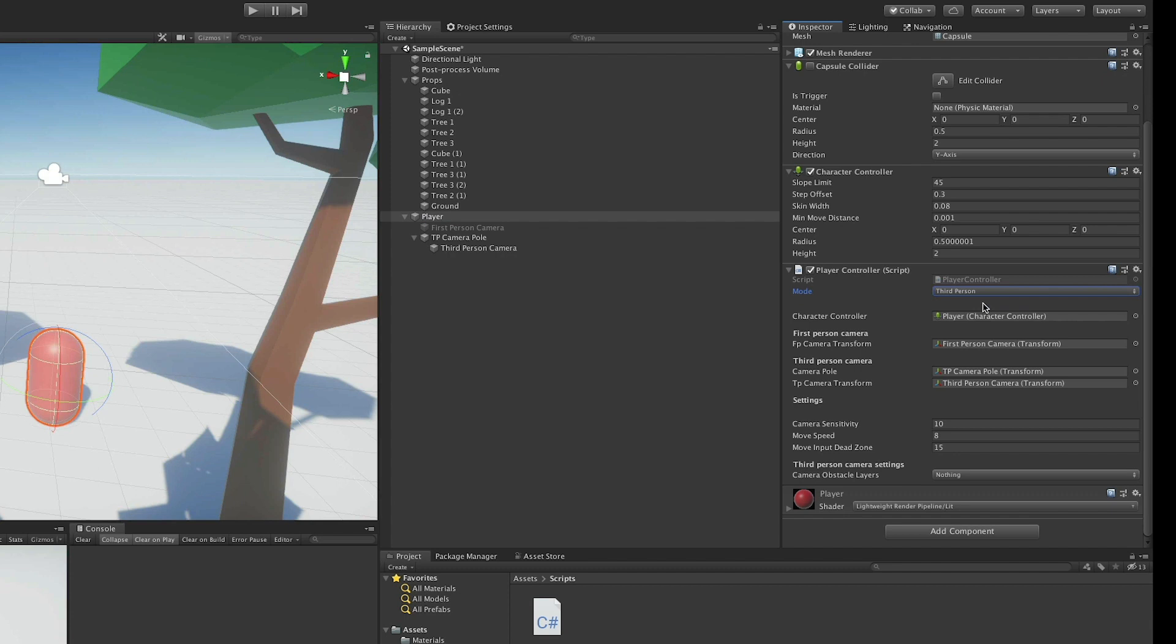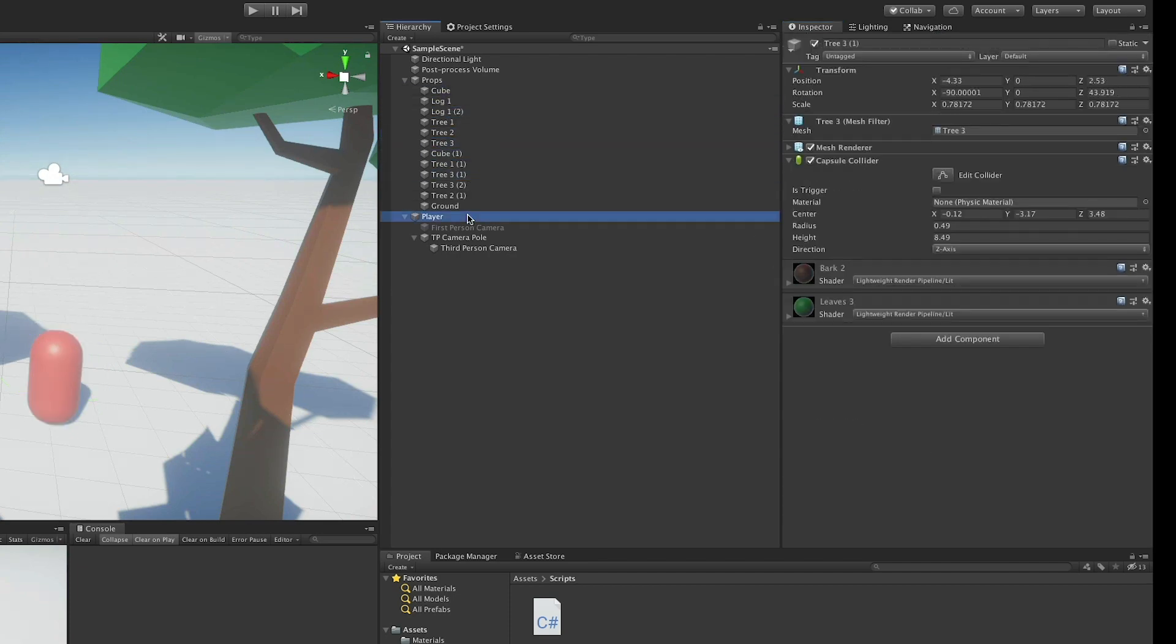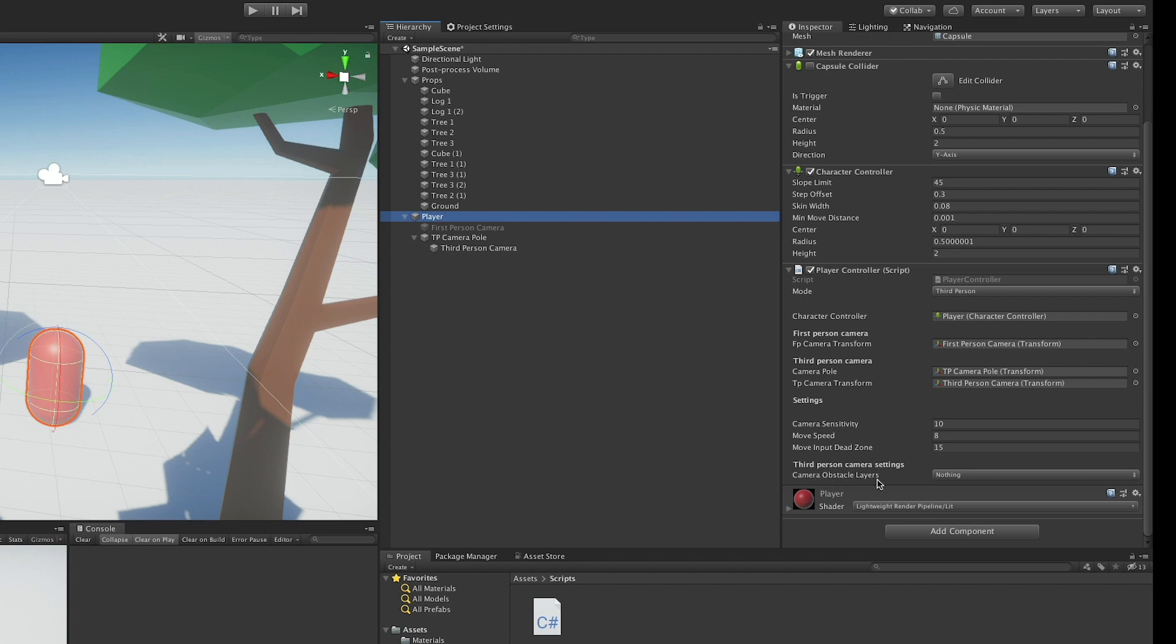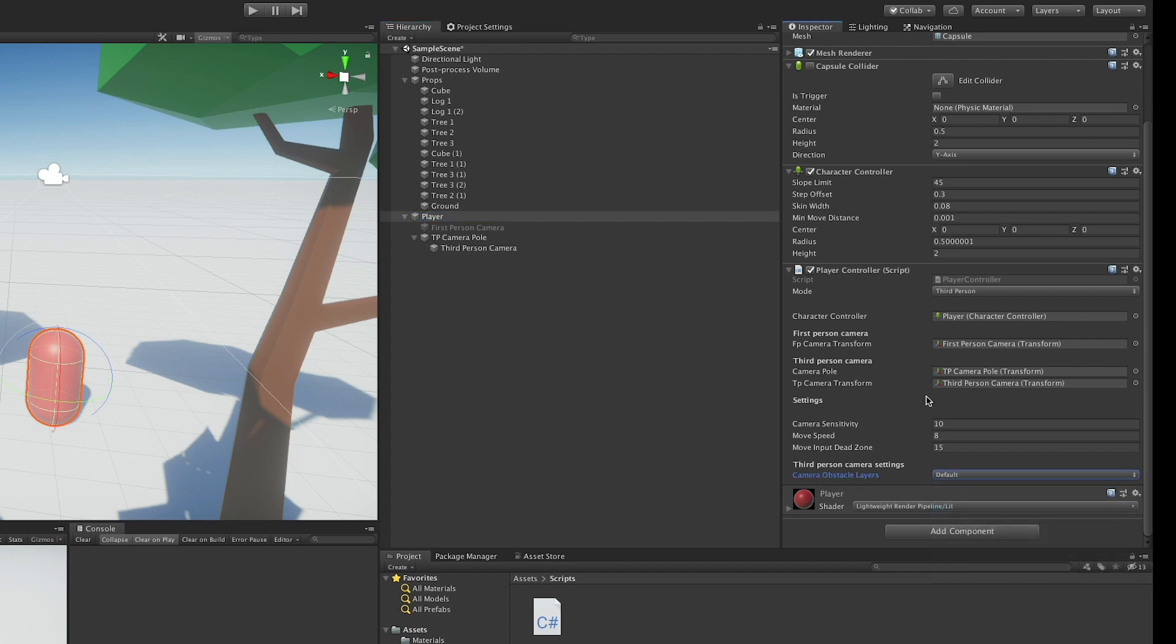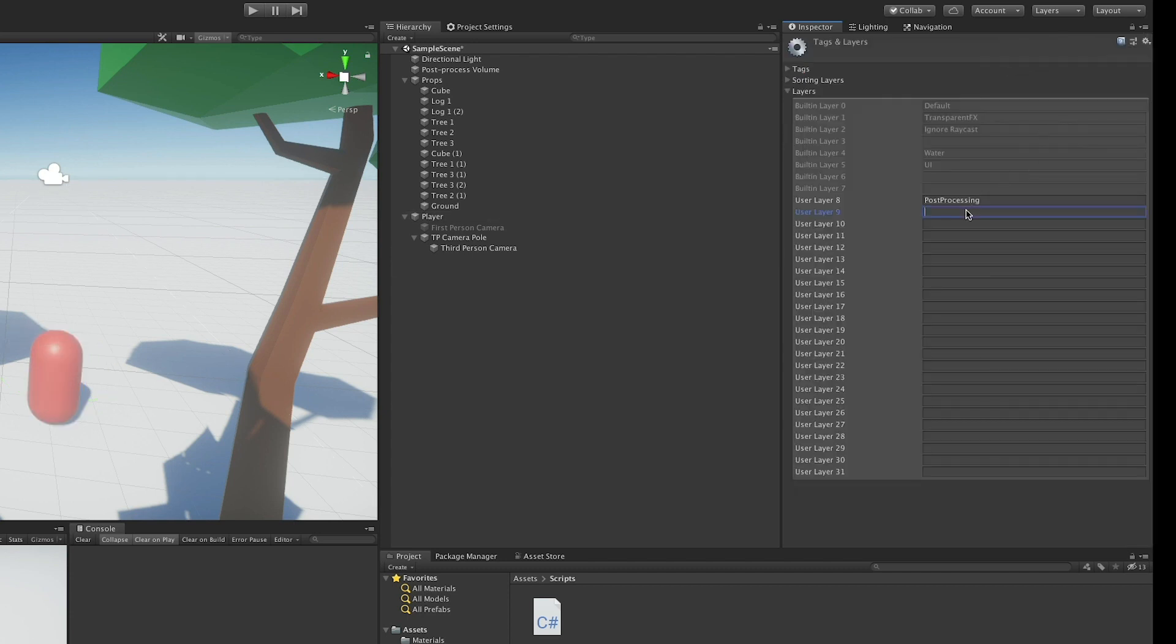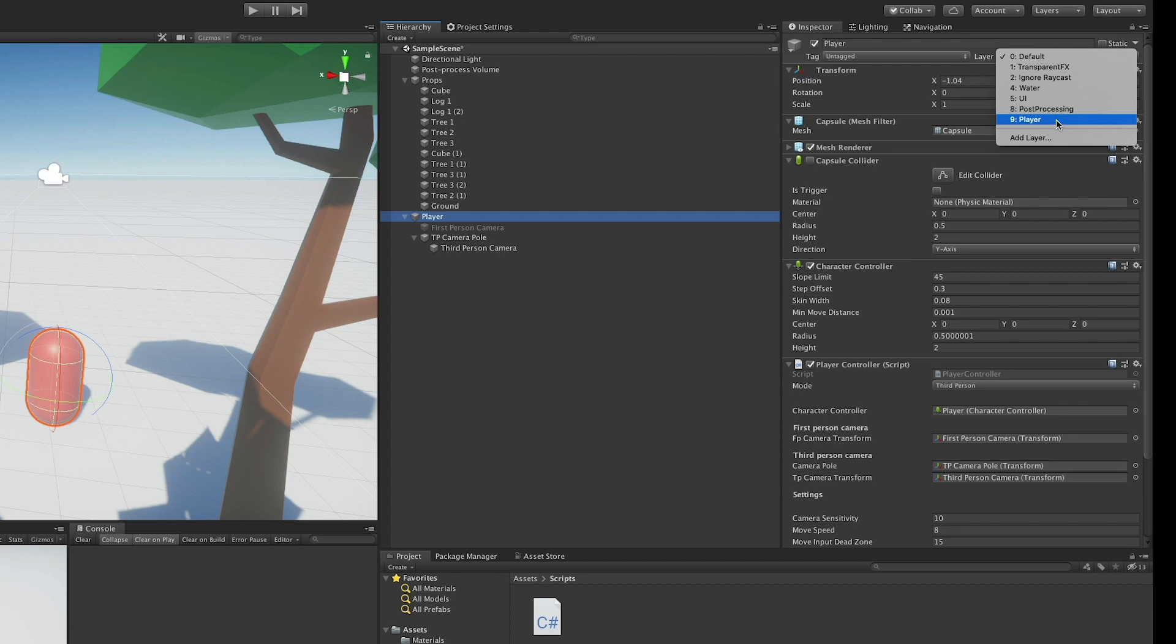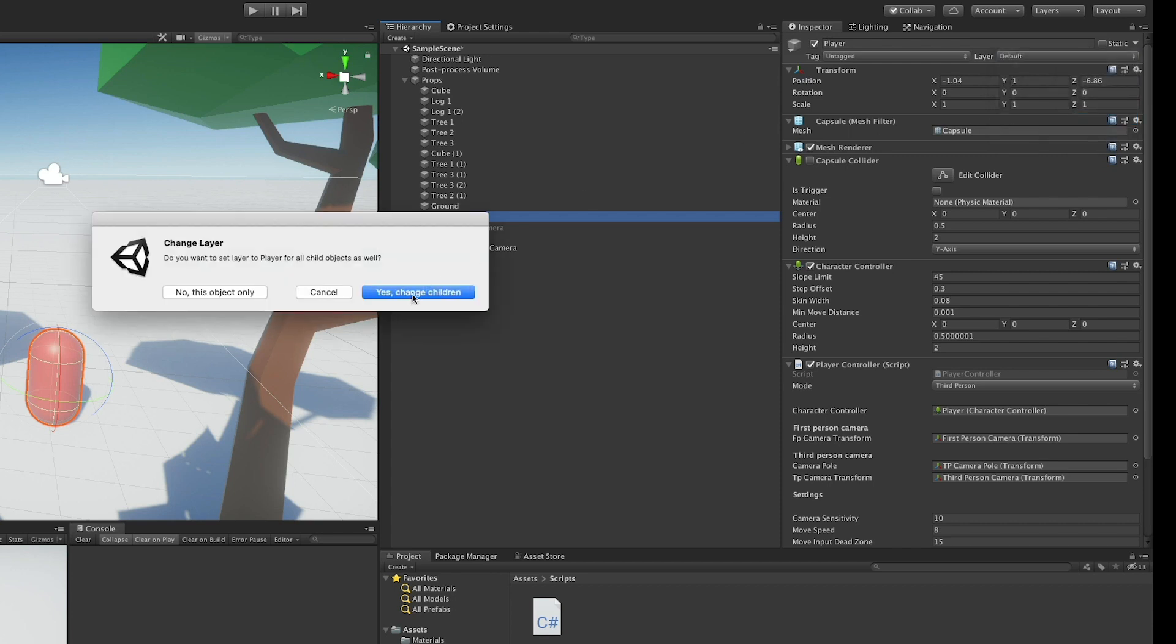I am going to define a layer for the obstacles and one for the player. What I am going to do is have all the obstacles here on the default layer, so I am going to set the camera obstacle layer to default, and I am going to create a new layer for the player, so that it doesn't collide with the camera. Add layer, go to the first free one that you have, and setting player to the user layer 9, and giving this layer to the object. Yes, I want to change the children, and everything is set up.